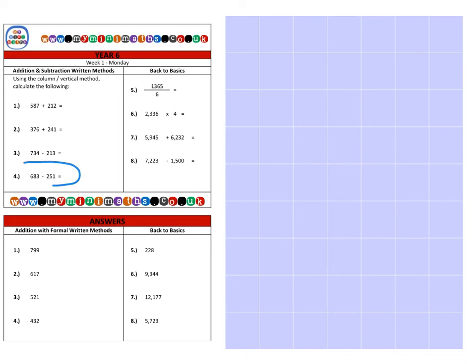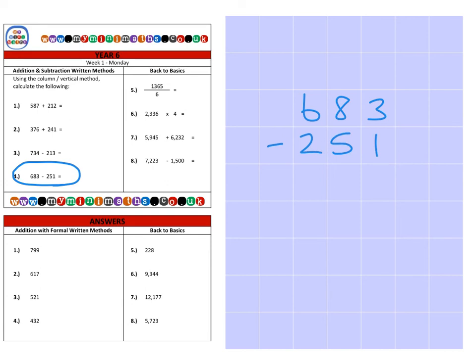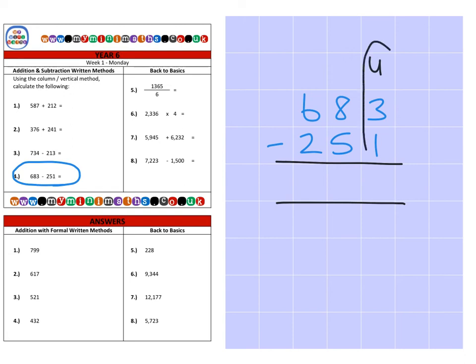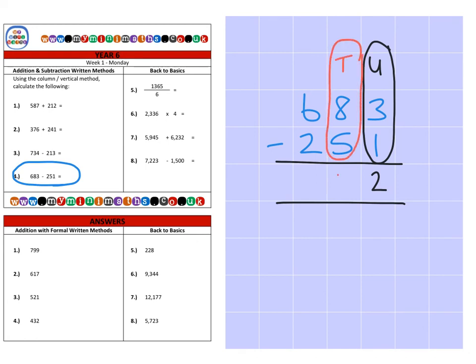On to our fourth and final question: six hundred and eighty-three, and we're subtracting two hundred and fifty-one. First we subtract the units: three subtract one is two. Then the tens: eighty subtract fifty leaves thirty. And finally the hundreds: six hundred subtract two hundred is four hundred. So that's a final answer of four hundred and thirty-two.